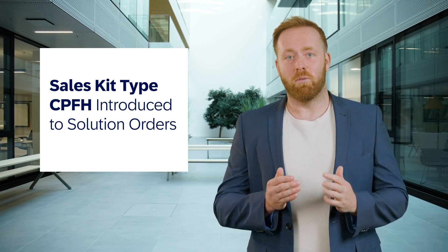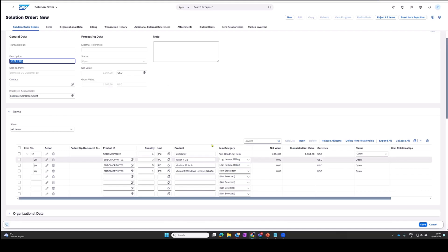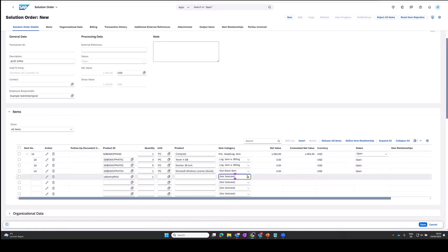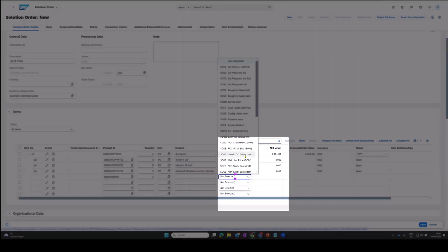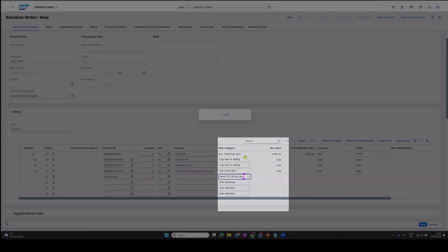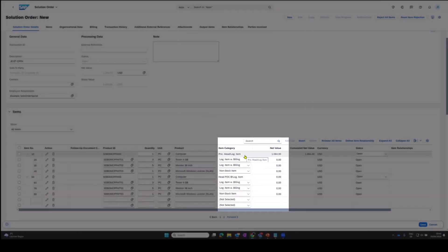CPFH sales kits support bill of material sales where pricing is defined on the main item level, whereas inventory control and delivery processing are carried out on the sub-item level. As with other sales kit types, you can add or remove components of the exploded sales kit.